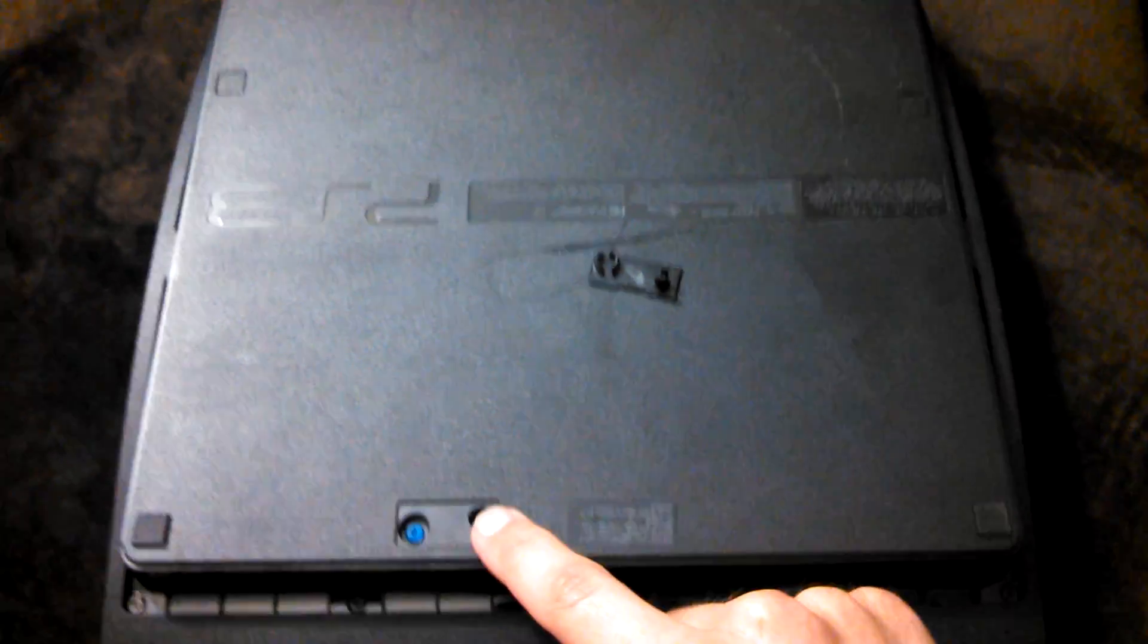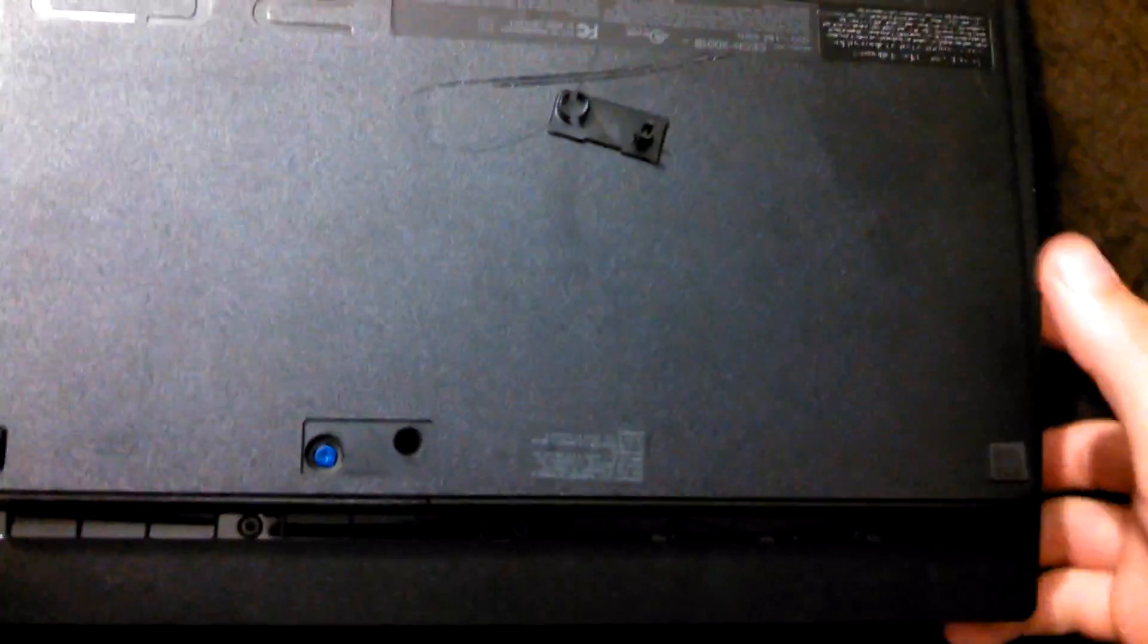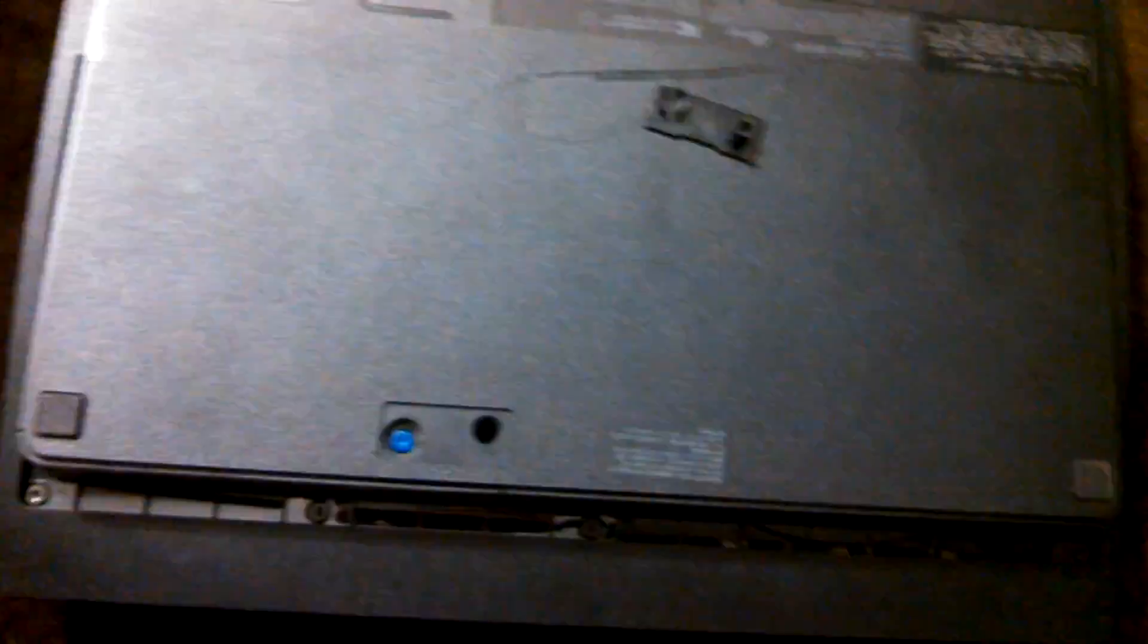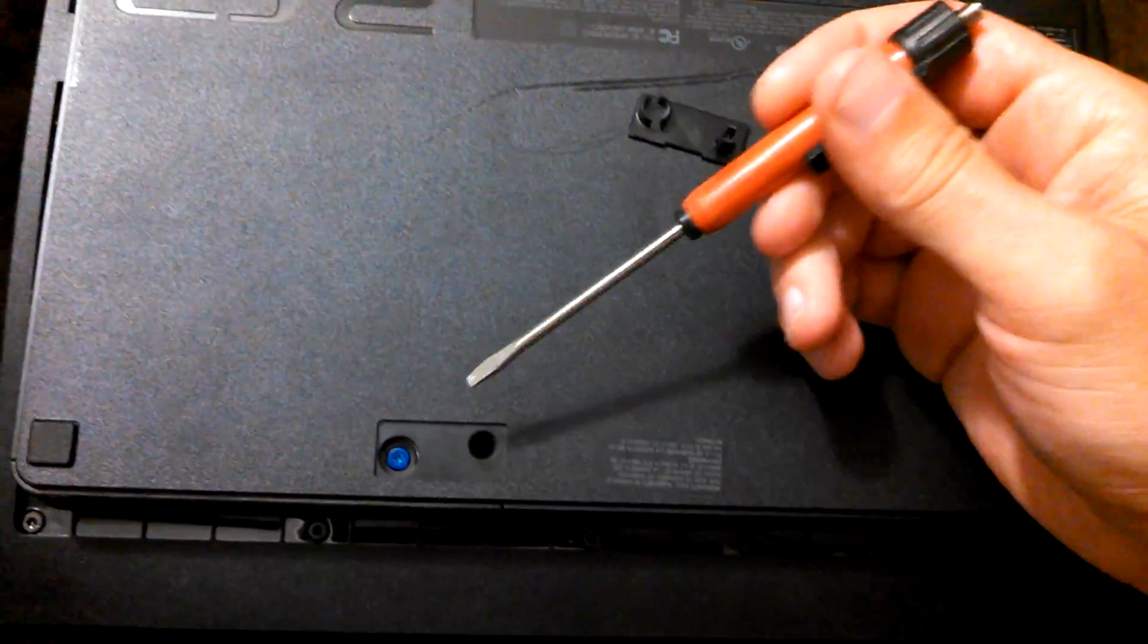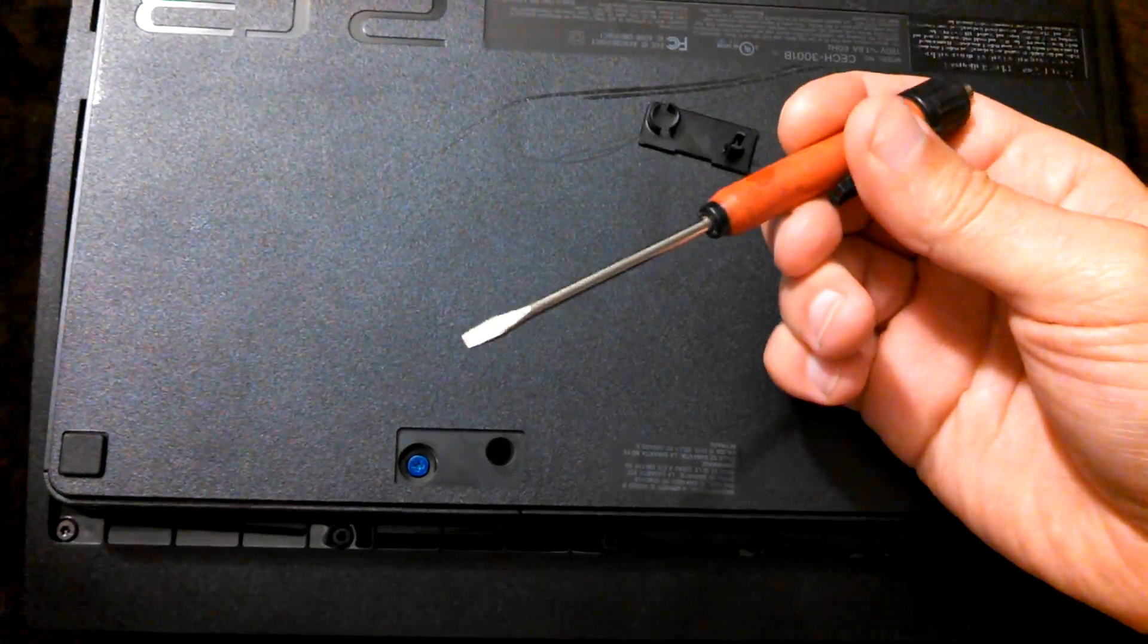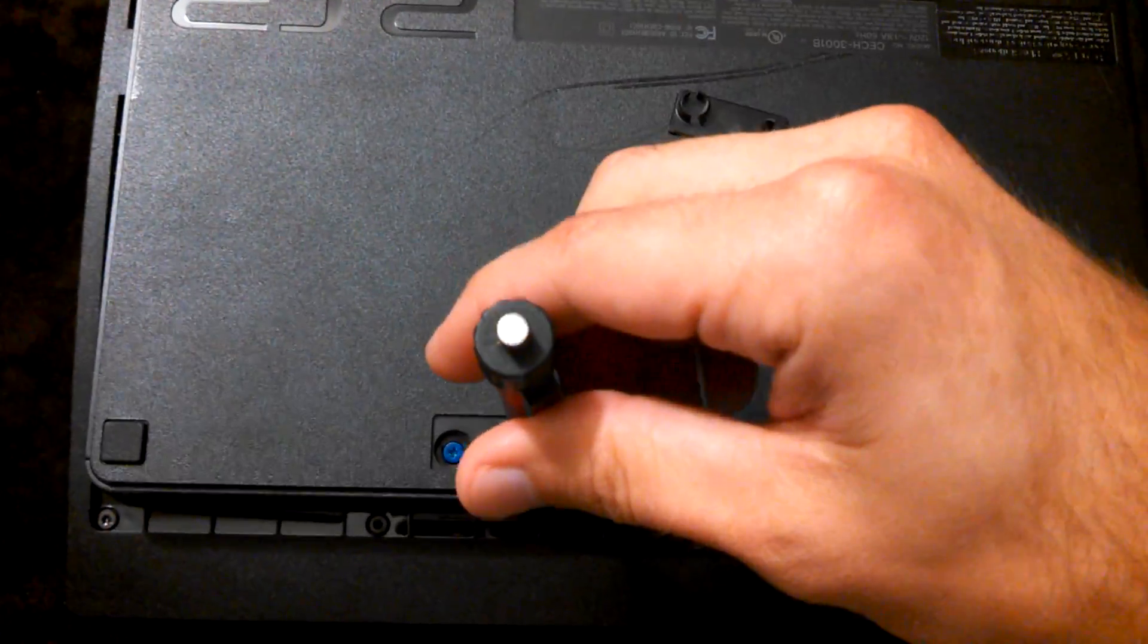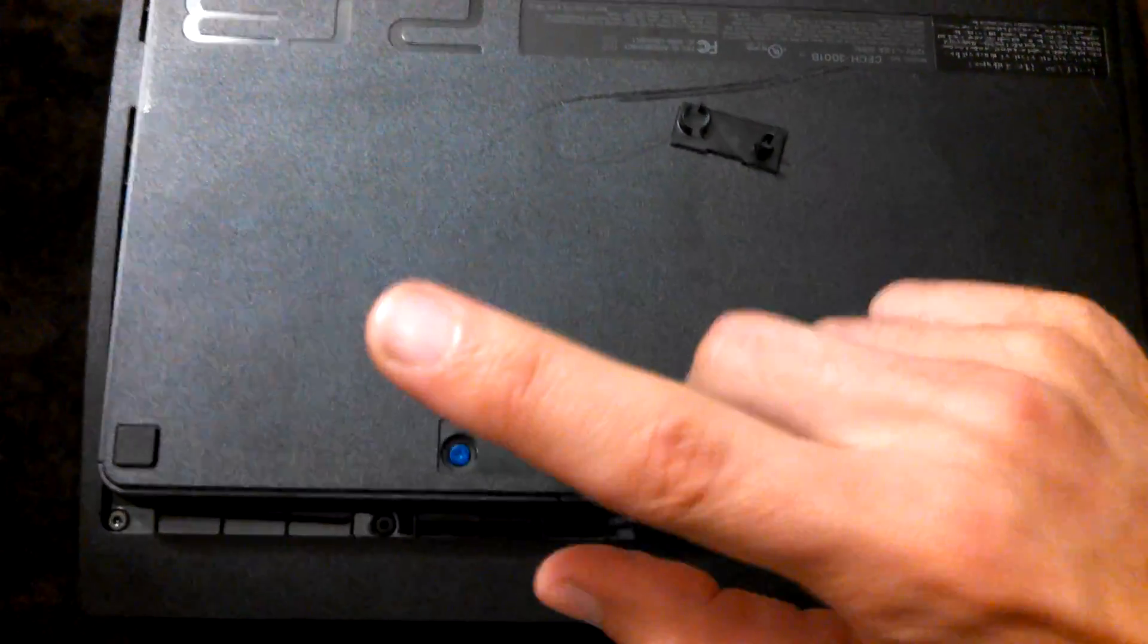And that hole right there, I know this camera is not going to be able to show it, but inside of there is a little perforated paper piece. What you do is you take a small flat head screwdriver, push it in there, kind of tap it.